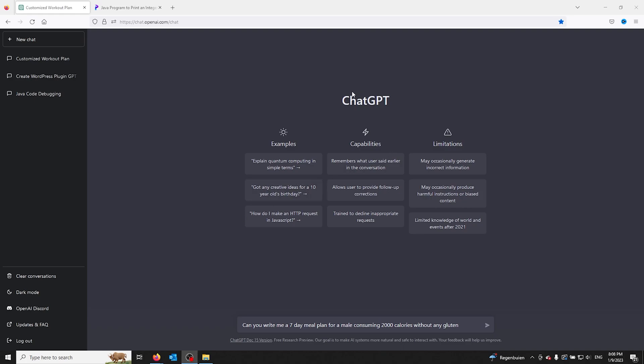Hey guys, it's How to Tech Simplified. Today we'll show you how you can make an easy meal plan using ChatGPT.